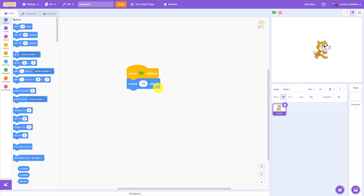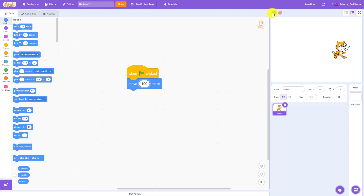You'll notice that if you look at the move block you can click and change this number. The default value is 10, but for example I can change it to 100. Click the green flag again and the cat is going to move much farther. If you keep clicking eventually the cat is going to move all the way almost off the edge of the screen.